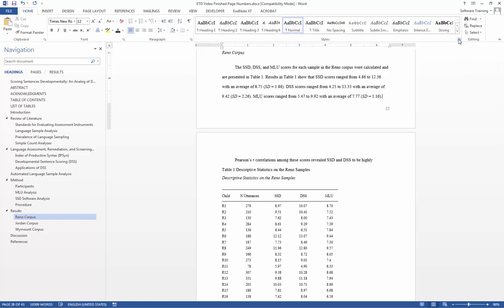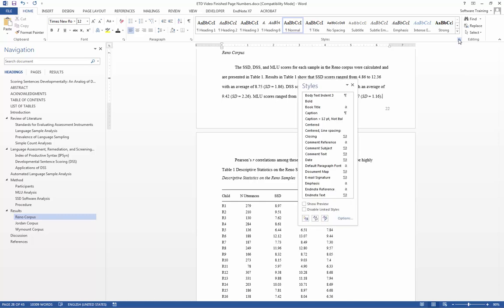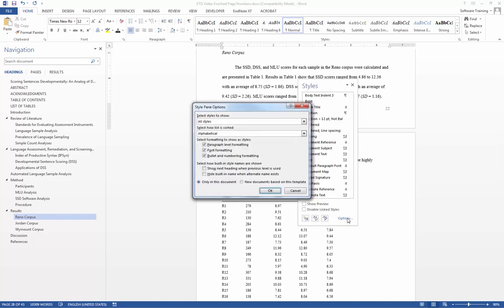If this does not appear, we would go down here and select this arrow, and then we would go to options. Under all styles, we would want this to show, and then we would want this to show as alphabetical, so we can easily find the caption style later.